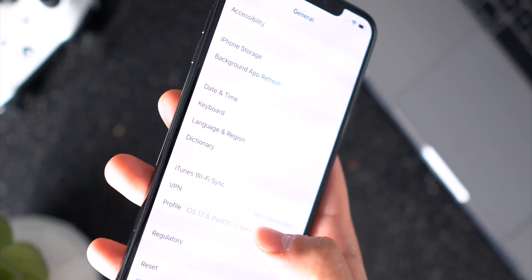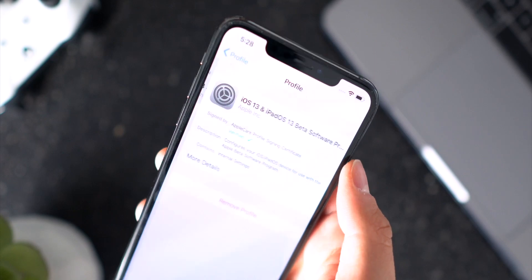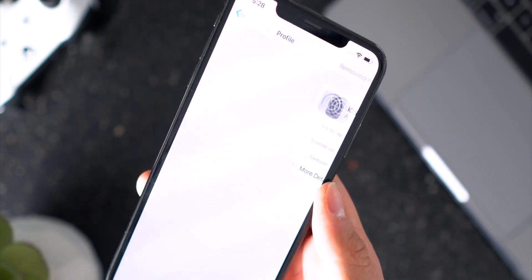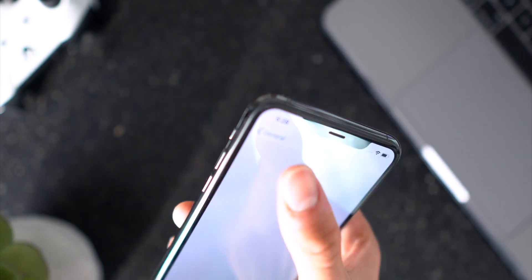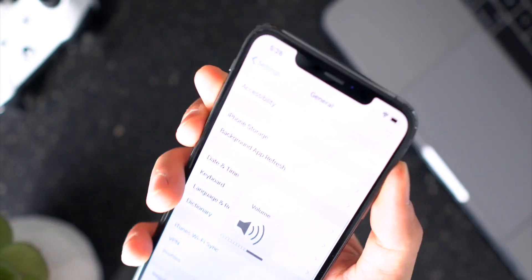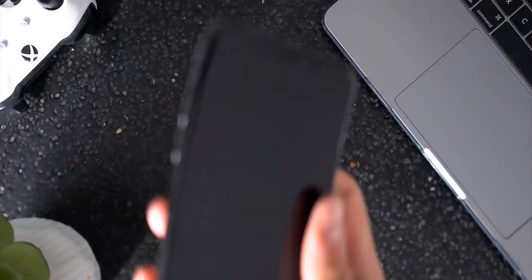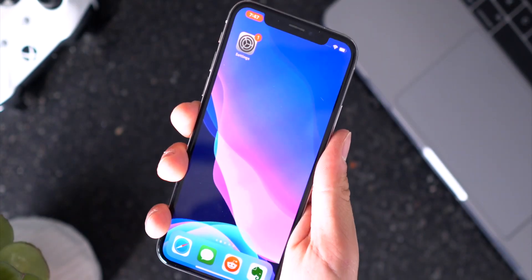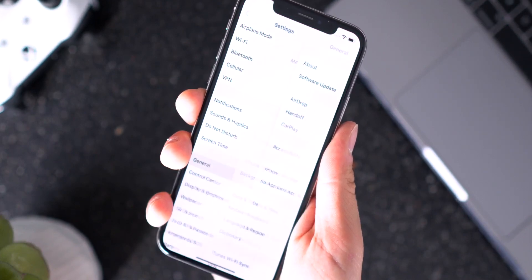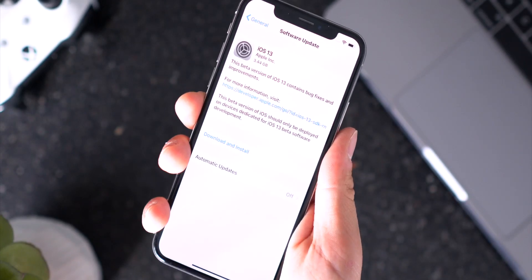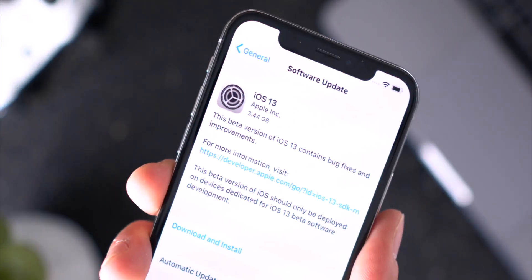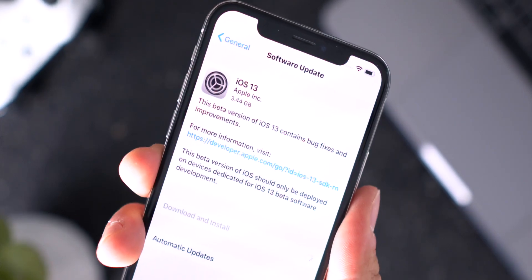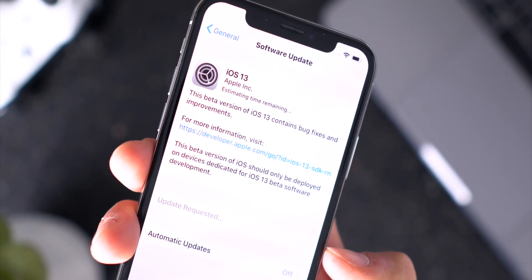So just quickly do a quick reboot right there and then you'll be able to go directly into the Settings app, head down to General and then Software Update, and then you'll see the actual iOS 13 update you can request to download and install just like that.